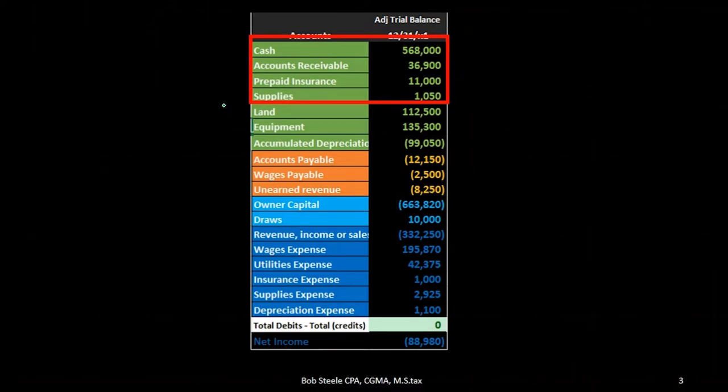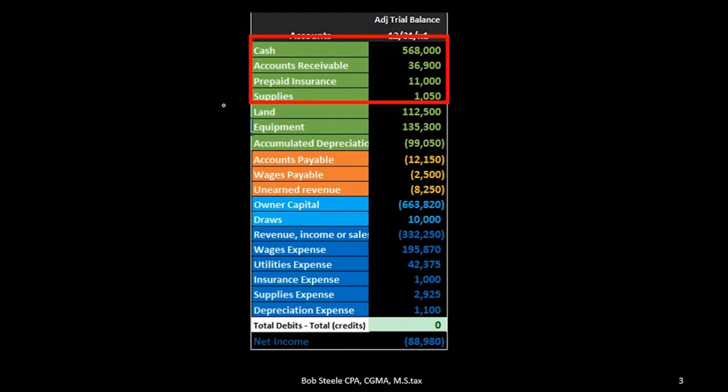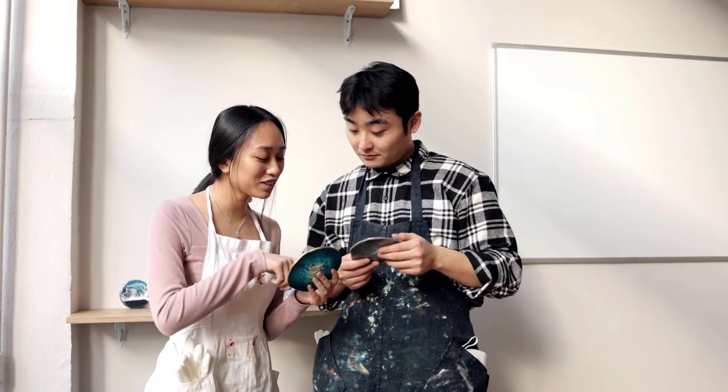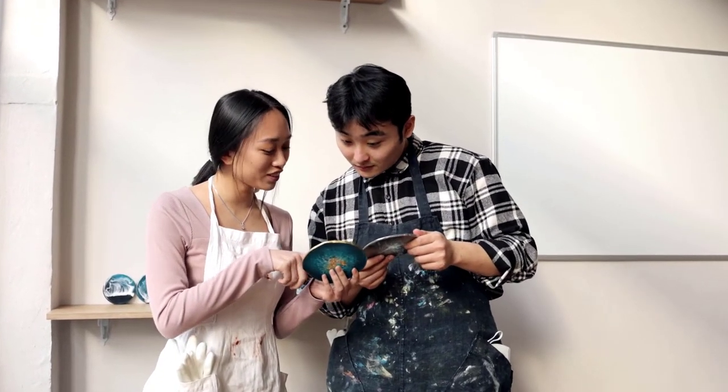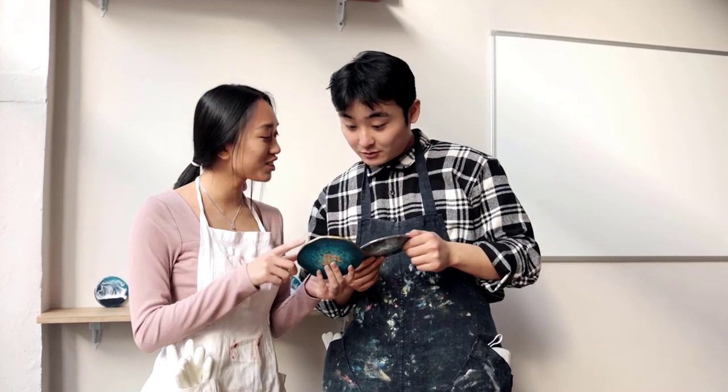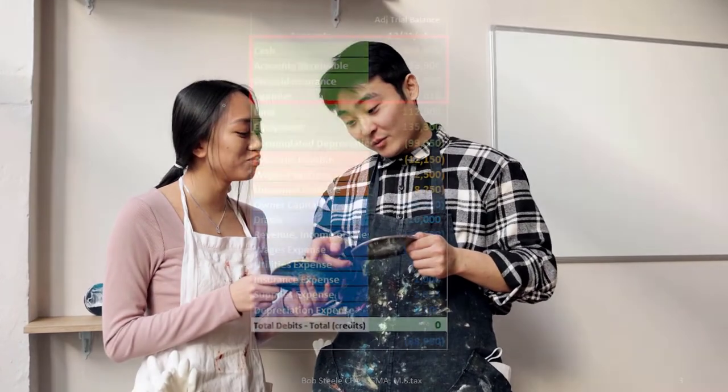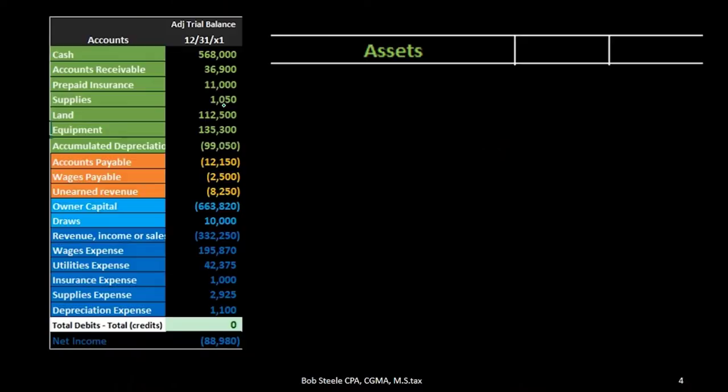Difference being current assets are things that are going to be more liquid, things that we are going to readily use soon or is close to cash and that's because it's more comparable to the liabilities. We want to know what's close to cash. Those are going to be the things that we can more readily use to pay the current liabilities, things that will be due relatively soon.